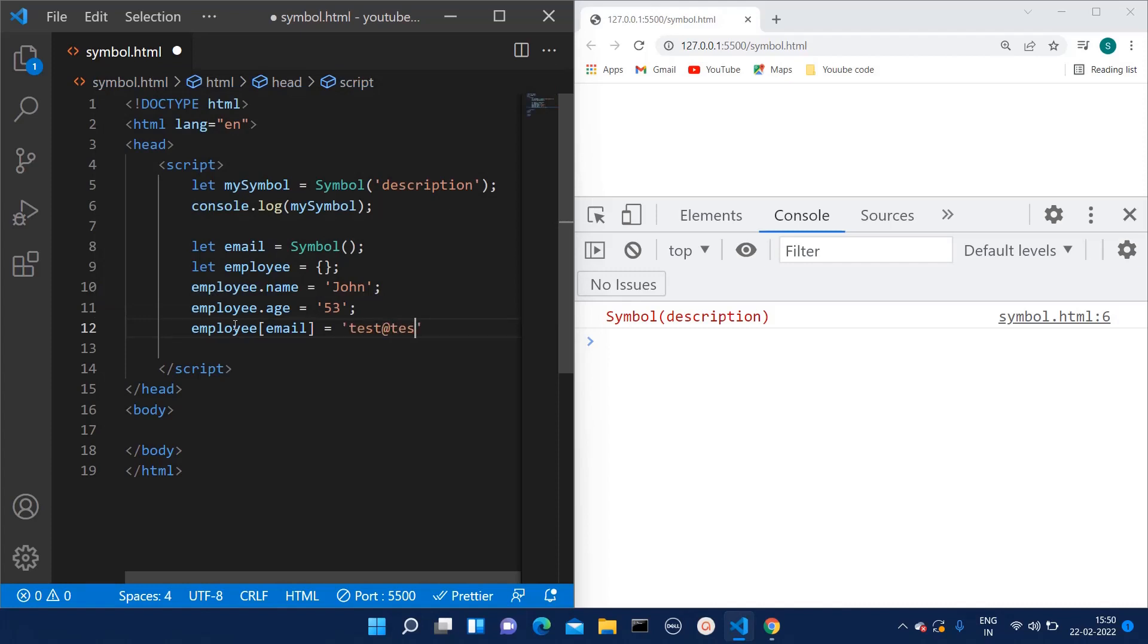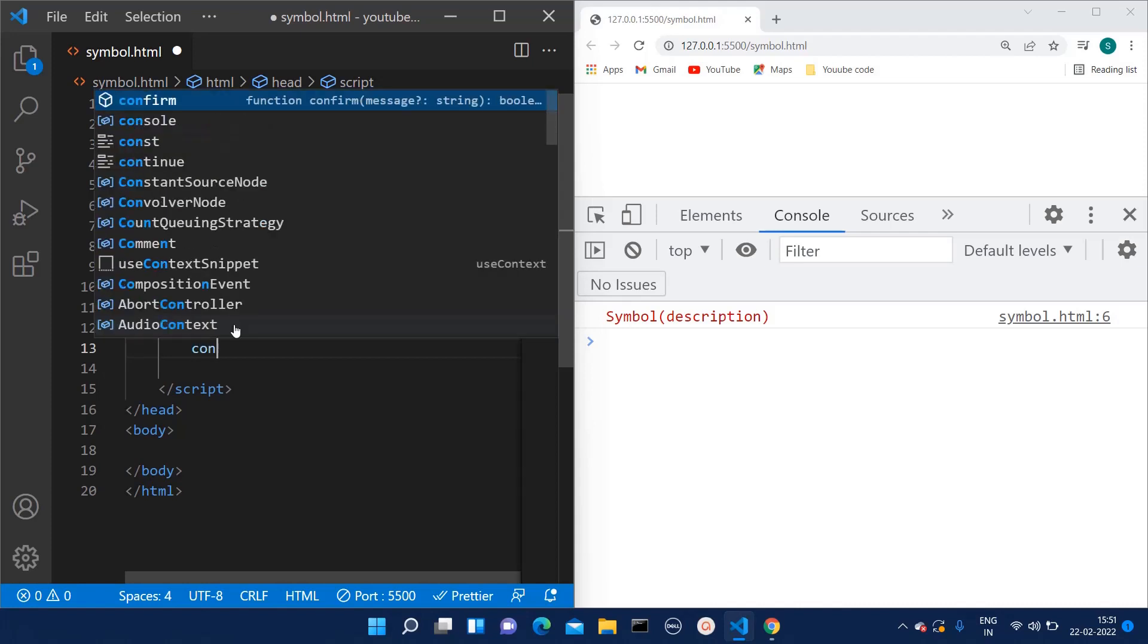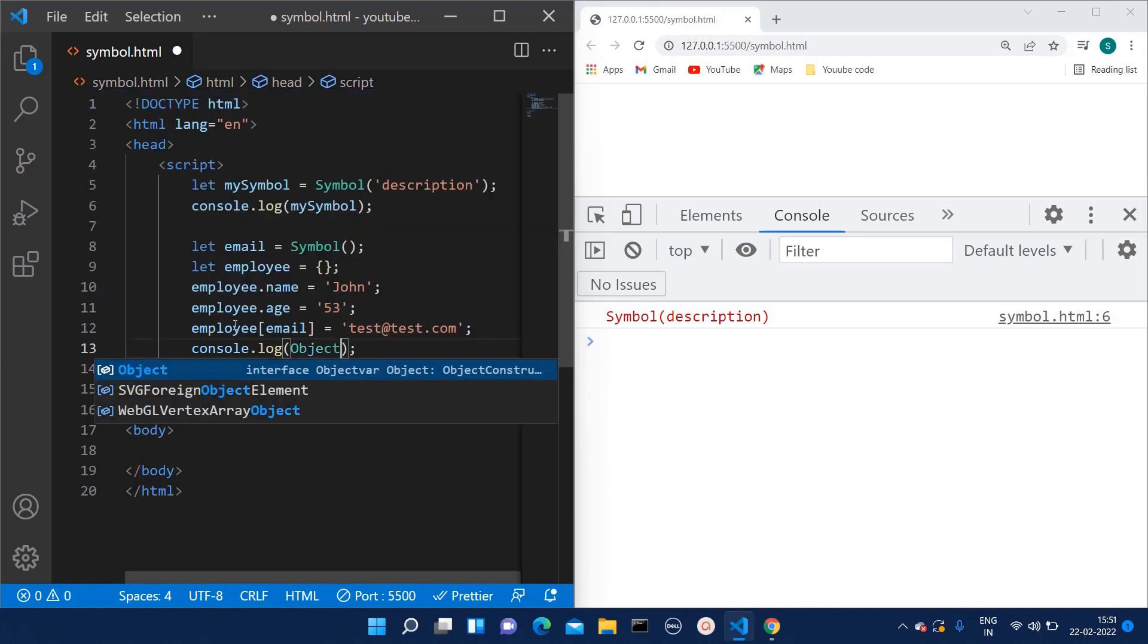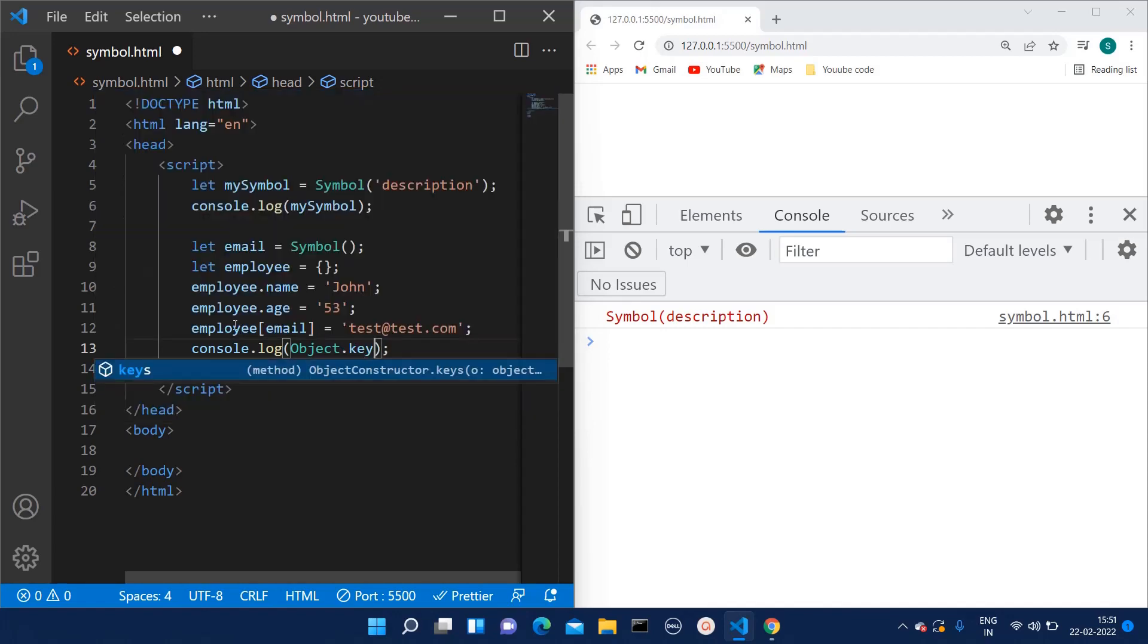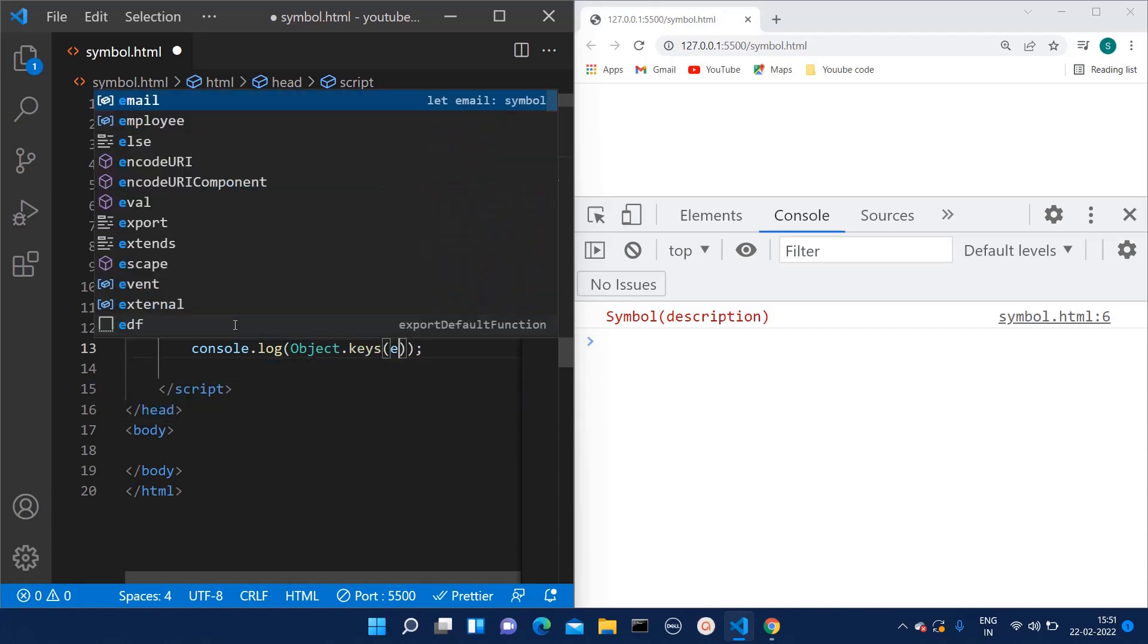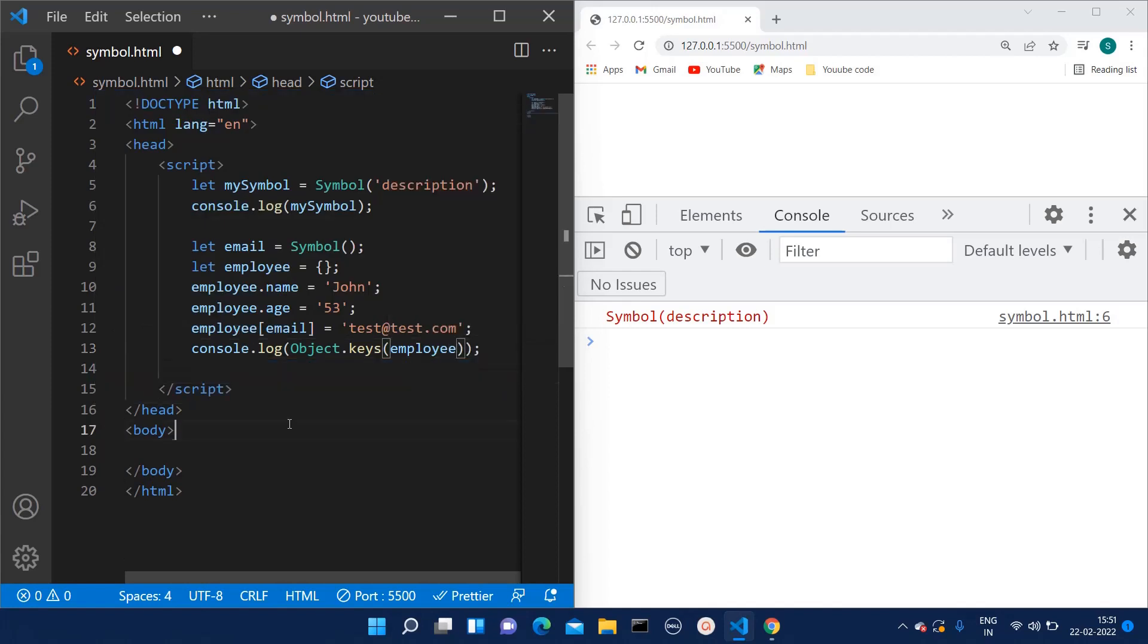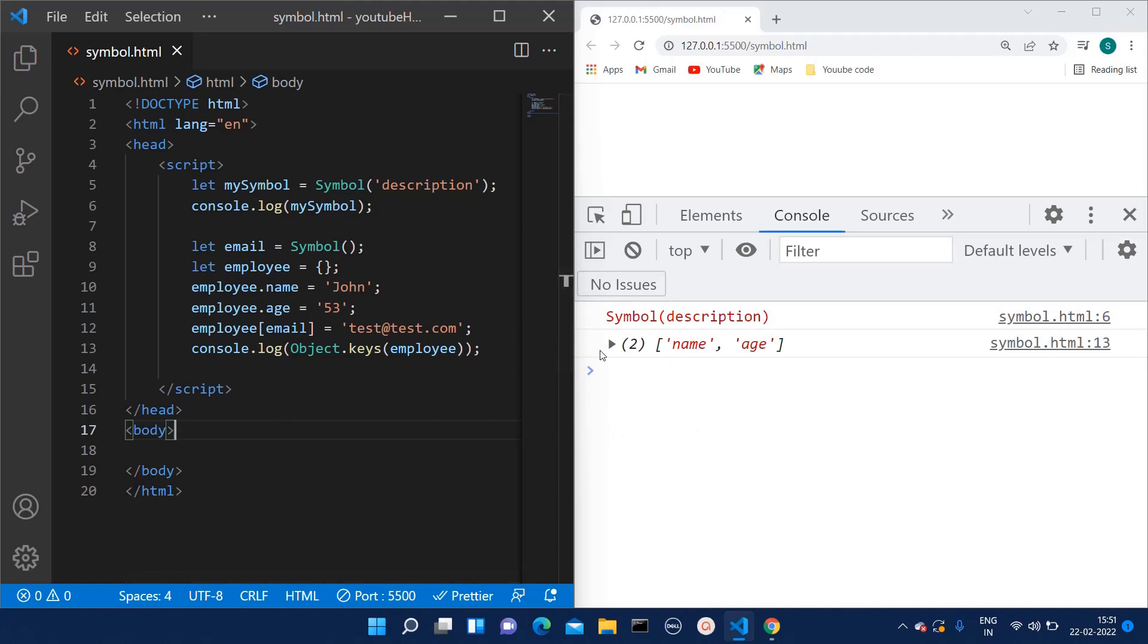So here now you will see the magic. Whenever we print Object.keys, it prints all the keys of that particular object. But what happens if I console it over here? So I'm just consoling Object.keys of which object, that is employee. So here now you will be able to see the magic. Here currently we have three keys, right? Name, age, and email. But we are not getting that.